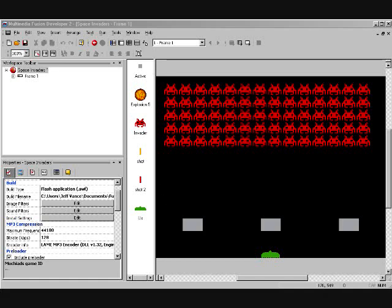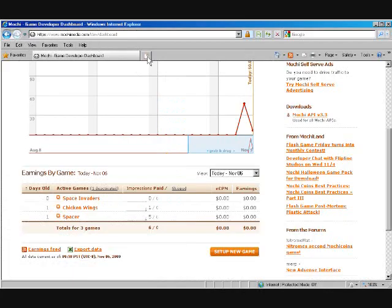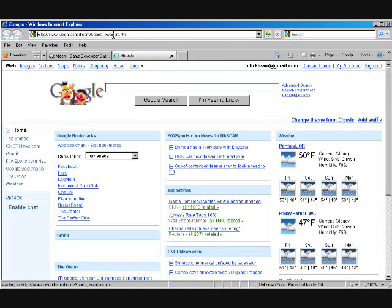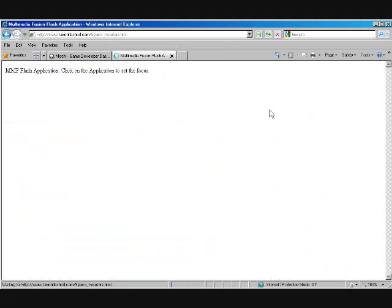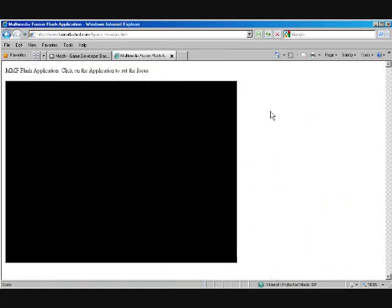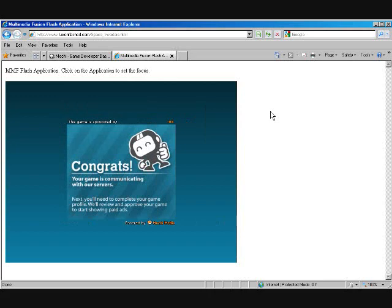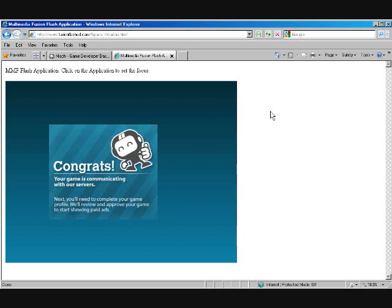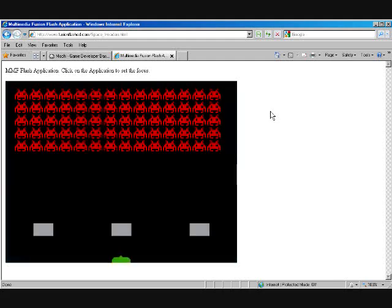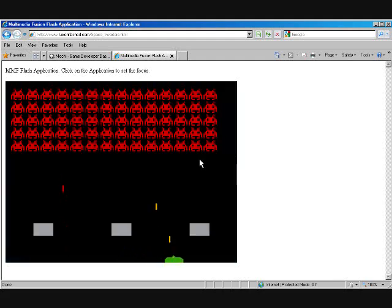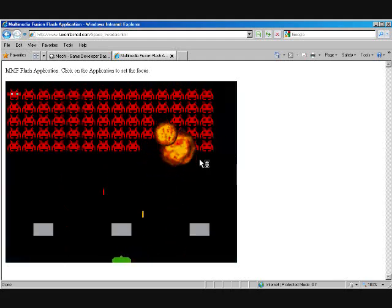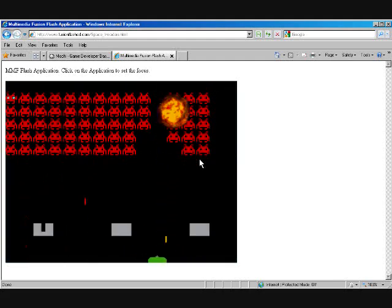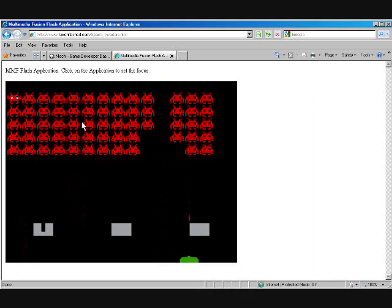Okay, let's go over to a browser here. And let's hope I uploaded that to the right spot. Okay. And there's, as our game is loading, you can see the Mocha ads. Congrats, your game is communicating with the servers. And here's our Flash game running in the browser. And it's beautiful.